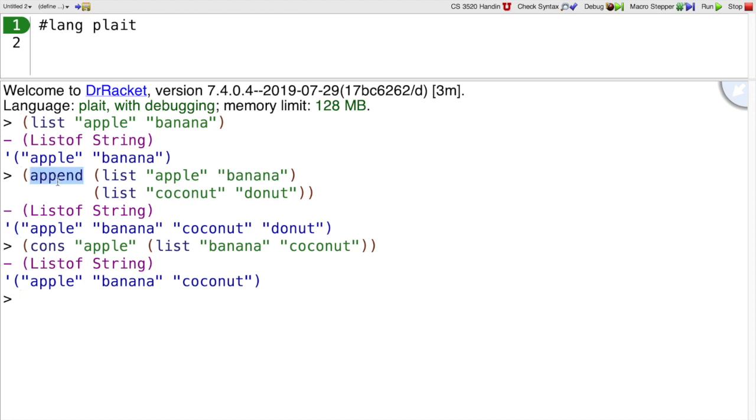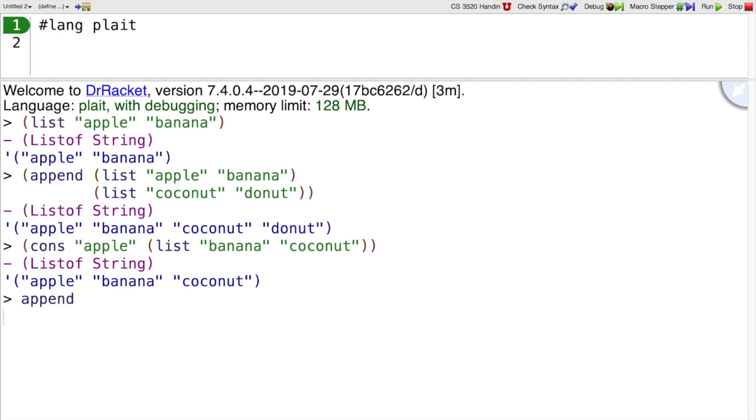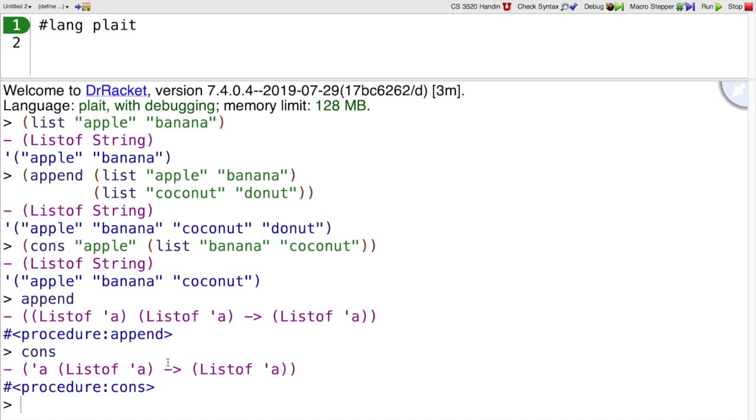So cons and append look very similar, but they have a different type. Append takes two lists and gives you back a bigger list. Whereas cons takes one item and then a list of items and gives you a list of items.